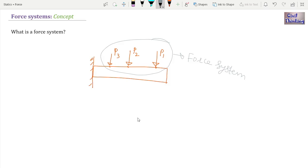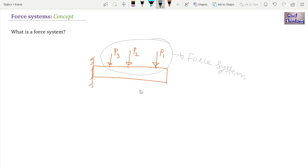Now, why do we study force systems? Because we want to analyze a body subject to a force system so that we can design it better — we want to analyze a body against failure. In a nutshell, a force system is the combination of more than one force acting on a body whose combined effect on the body is to be determined.